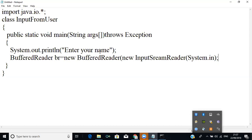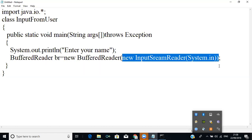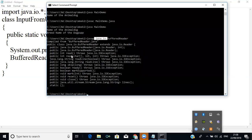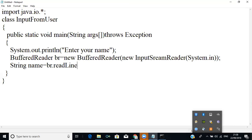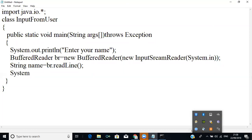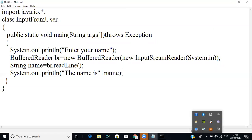So when the user enters a name like 'Raja', it will get that value using InputStreamReader with System.in and store it in the BufferedReader. To read from the BufferedReader there are methods like read() and readLine(). I will create a variable: String name = br.readLine(). The readLine() method reads a line of input and stores it in 'name'. Then we print it out with: System.out.println("Your name is: " + name). I will save this as InputFromUser.